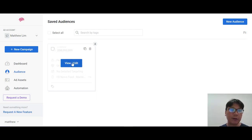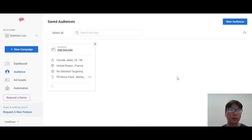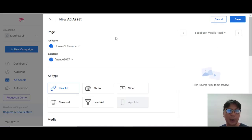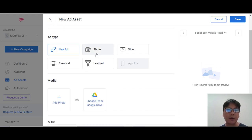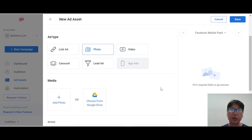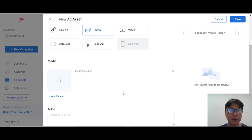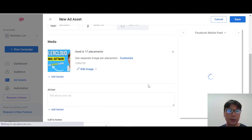Once your new audience is saved, you can move on to ad sets. You can create a new ad set here. You can create a new ad for your Facebook page or Instagram. The ad types available include link ads, photo ads, video ads, carousel, and lead ads.